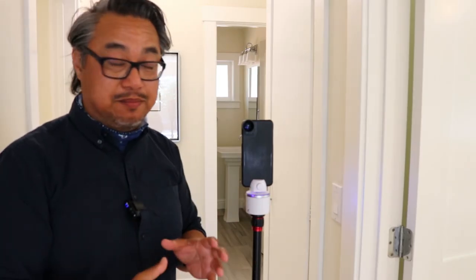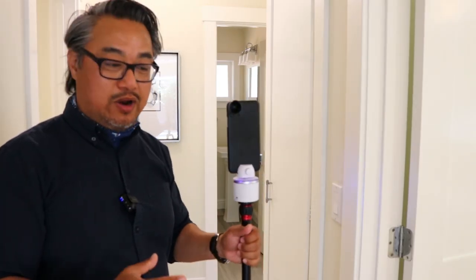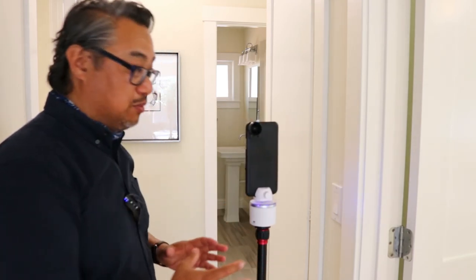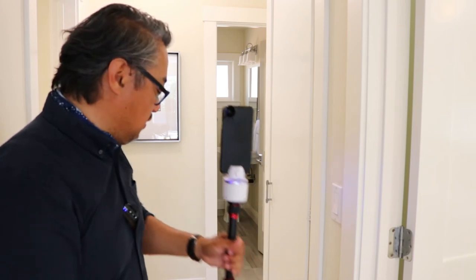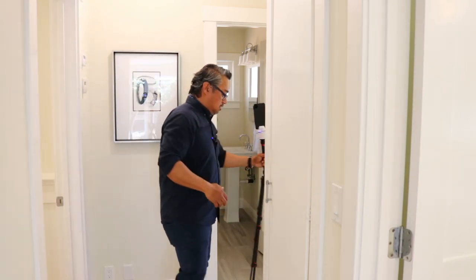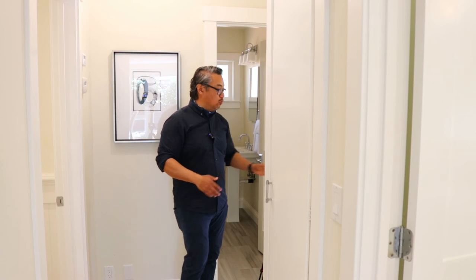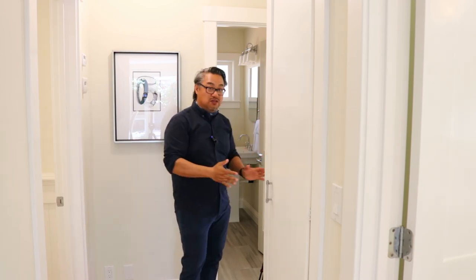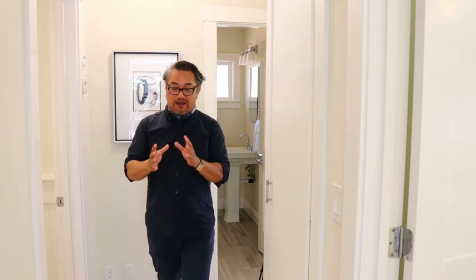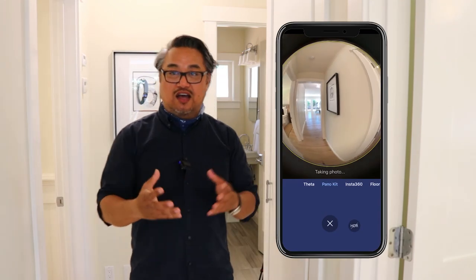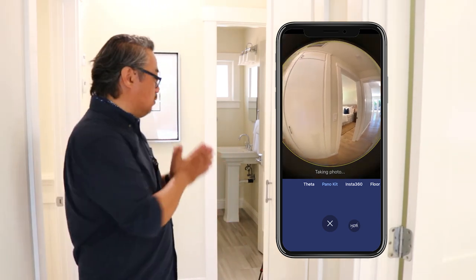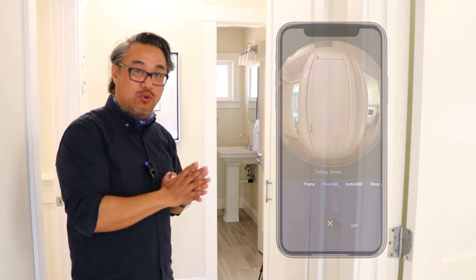We have an L-shaped hallway, so I'm going to take two shots: one here where I'm able to view this bedroom, and then I'm going to place the next one just around the corner where I'm able to view bedroom number two and the bathroom. These are serving as points — just like connect the dots — taking your viewer from one area to another. If I were to only place it here, we wouldn't be able to see that bedroom around the corner.